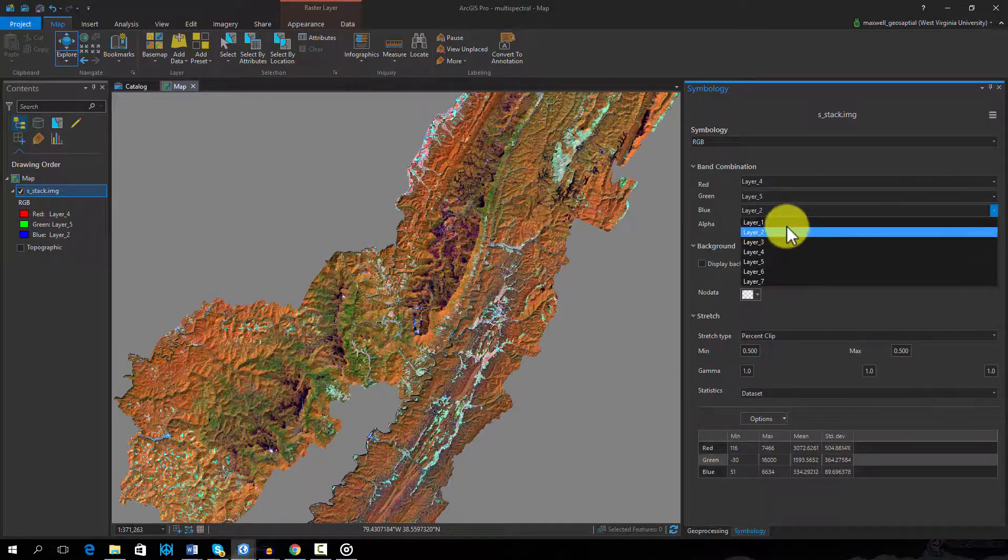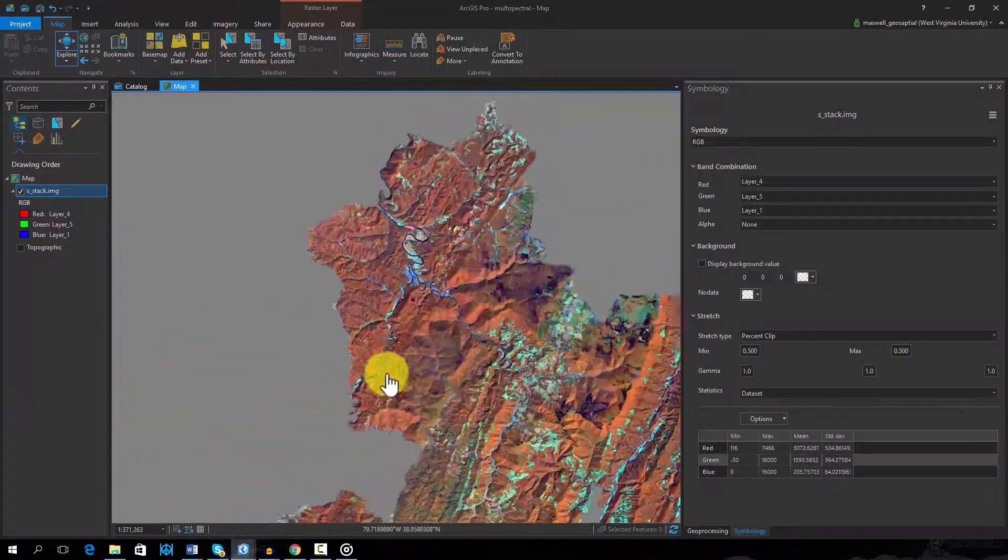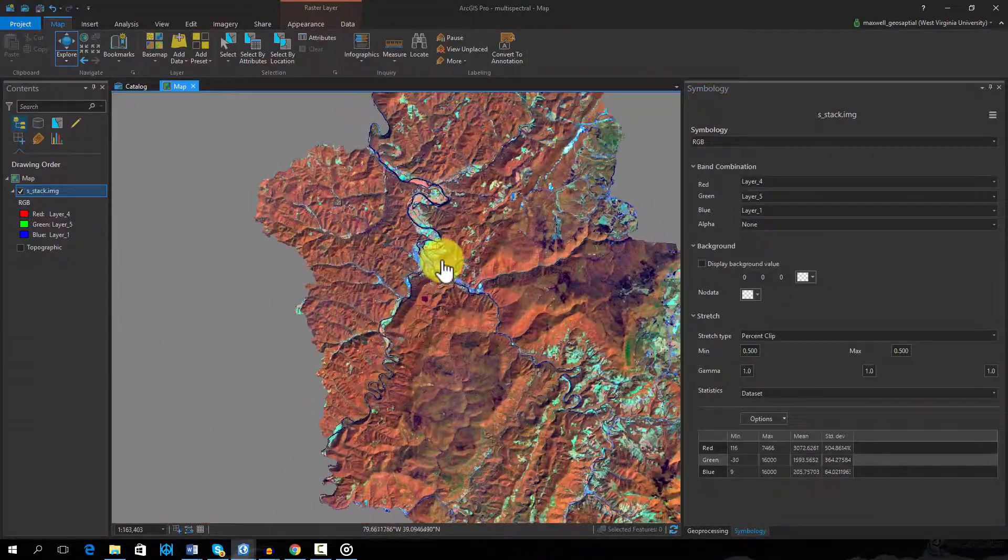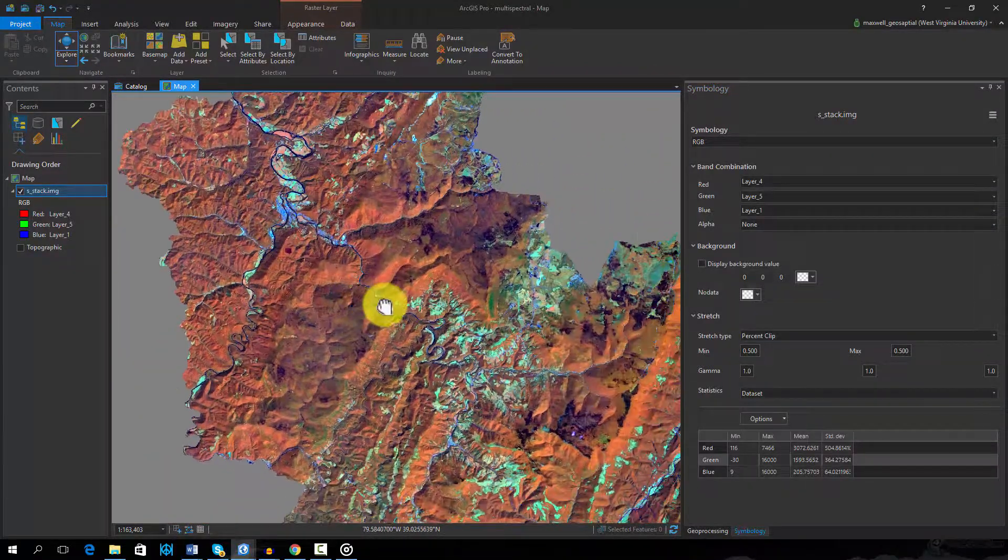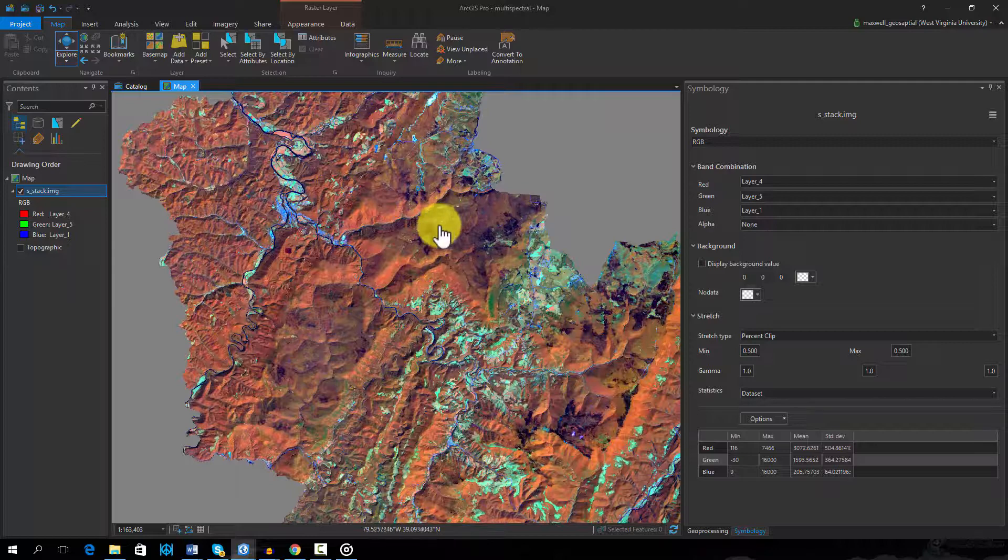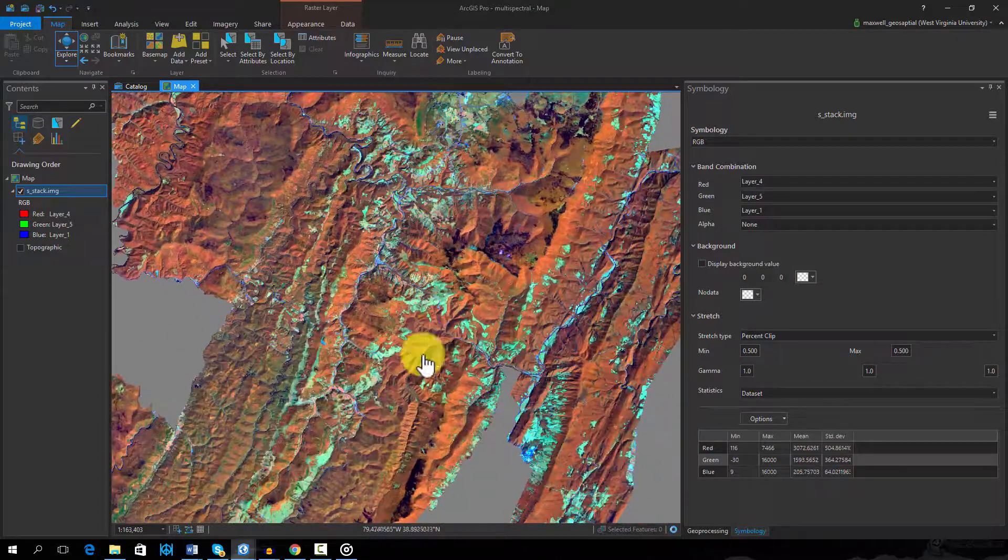In this image, developed areas generally show up in blue or purple, and we can clearly distinguish between evergreen and deciduous forests.